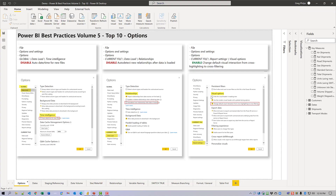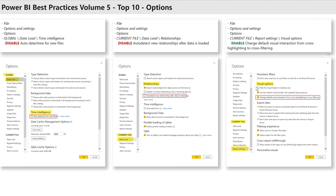Let's flip over to Power BI. First is disable auto-date time. This can be done either for the current file or globally for all new files — globally is recommended. Second, disable auto-detect relationships. This option cannot be set globally, unfortunately, so it needs to be adjusted for each file. Third, enable cross-filtering. This also cannot be set globally, but it is more audience-dependent and should be adjusted on a report-by-report basis, depending on how the report consumers wish to view their data.